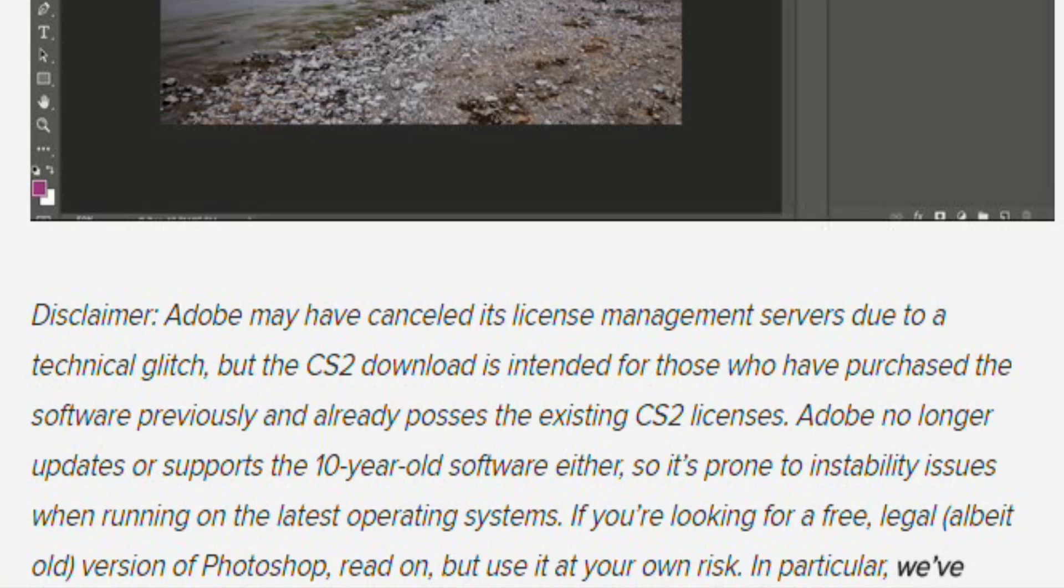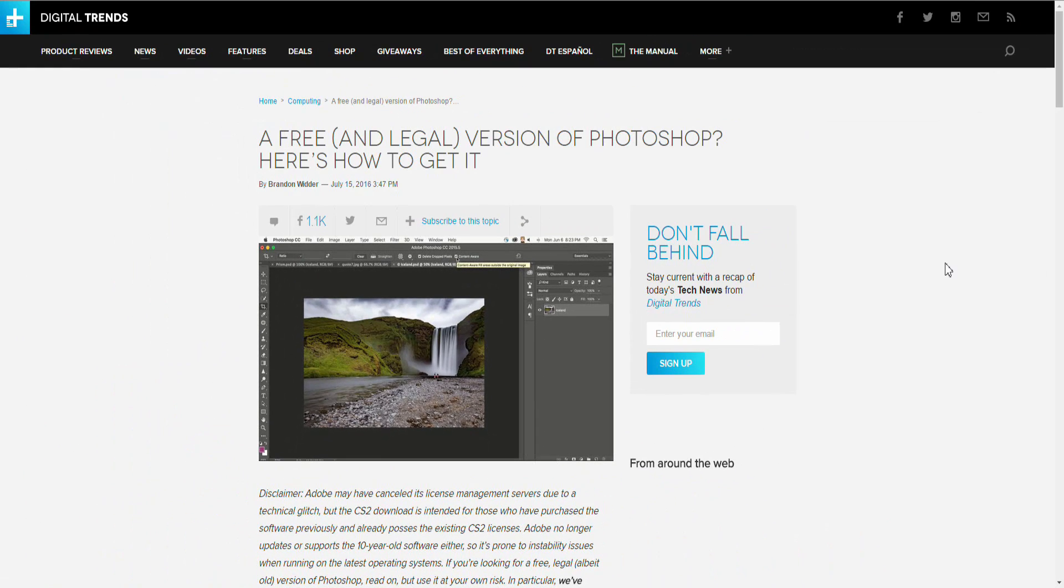Adobe has stopped using its management license services to check when people download this. So there is a website on screen now if you visit that website it will tell you how to download it from Adobe without having to actually pay for it.